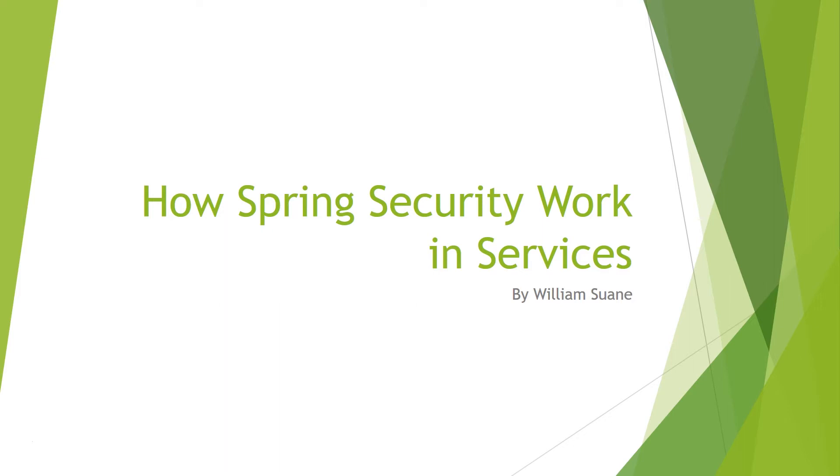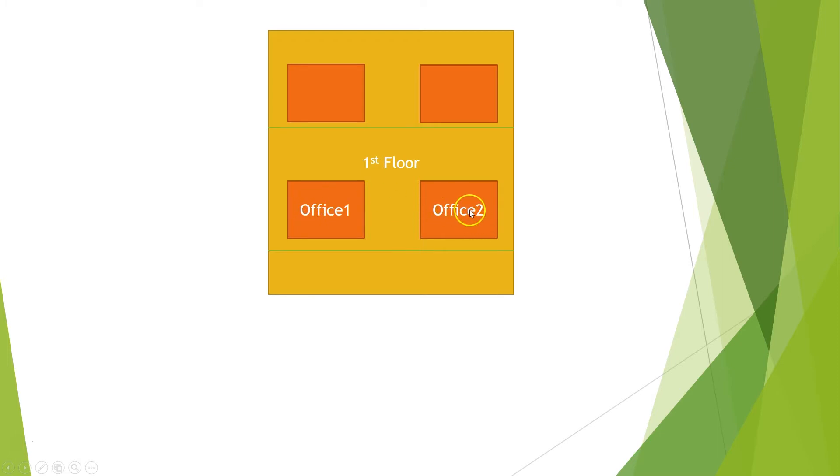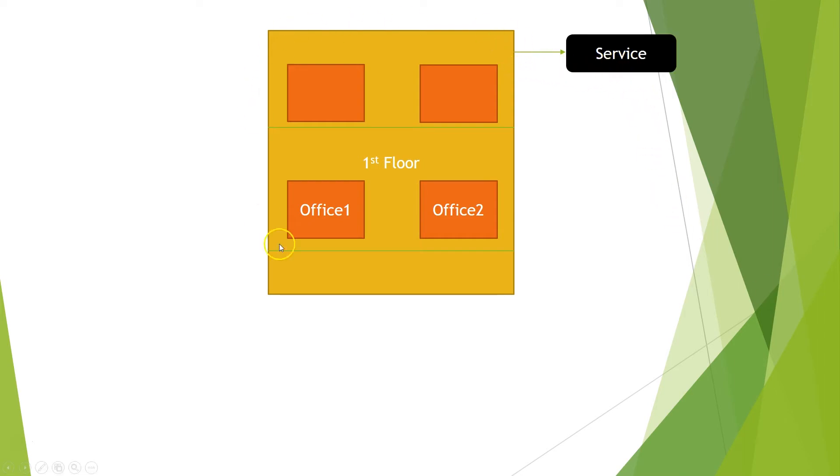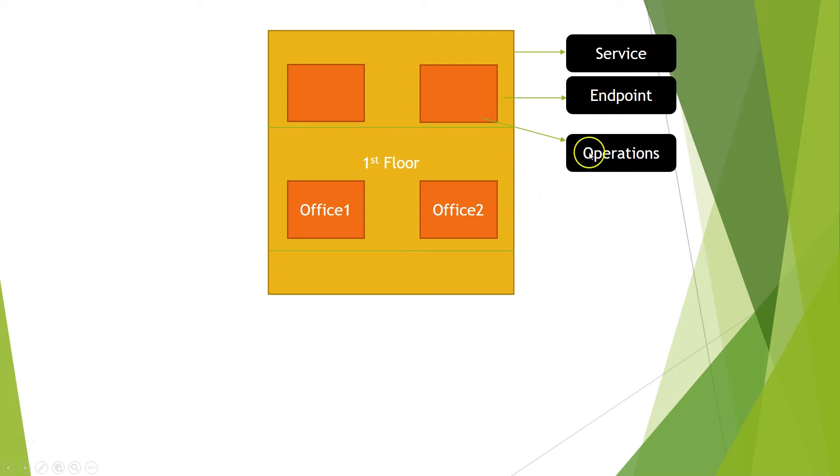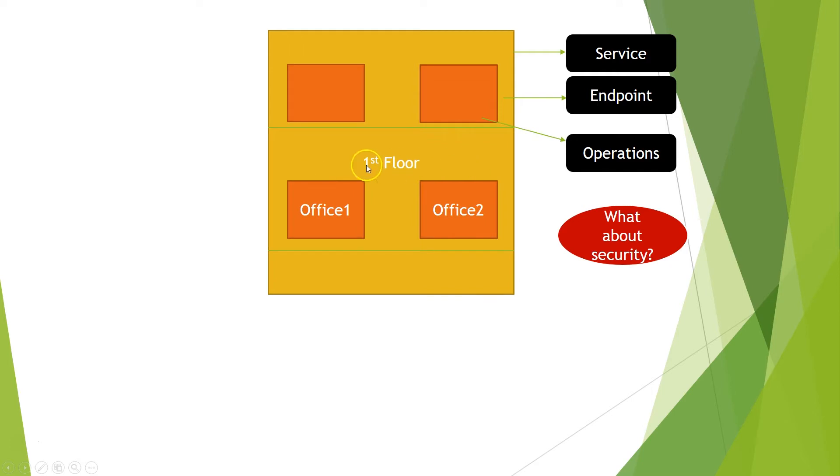I would like to use an analogy that I think will be really easy to understand since most of us have been in this situation before. So this is a building. This building has floors and has offices, but if we translate this for our services world, the building itself is a service, the floor is the endpoint, and the offices will be the operations that that specific endpoint will do. And when we have our building here ready to go, we have to secure this building. Even before we open to people, we have to define some kind of security for the floors, for the offices, and so on.